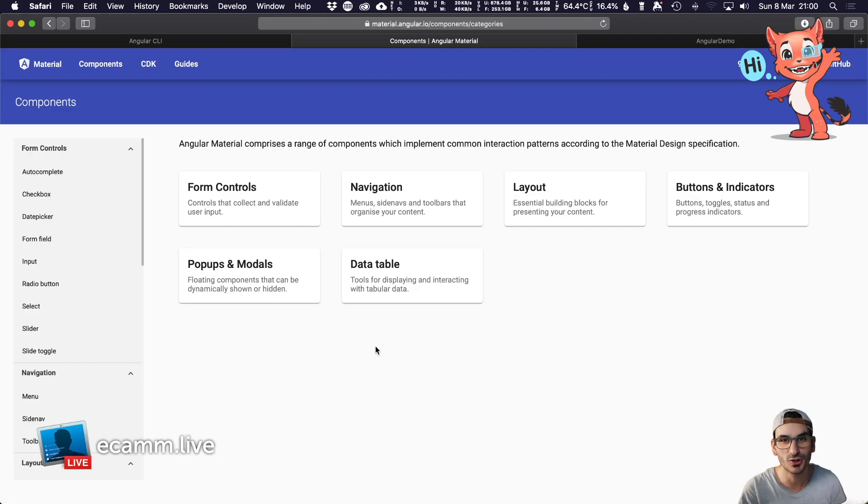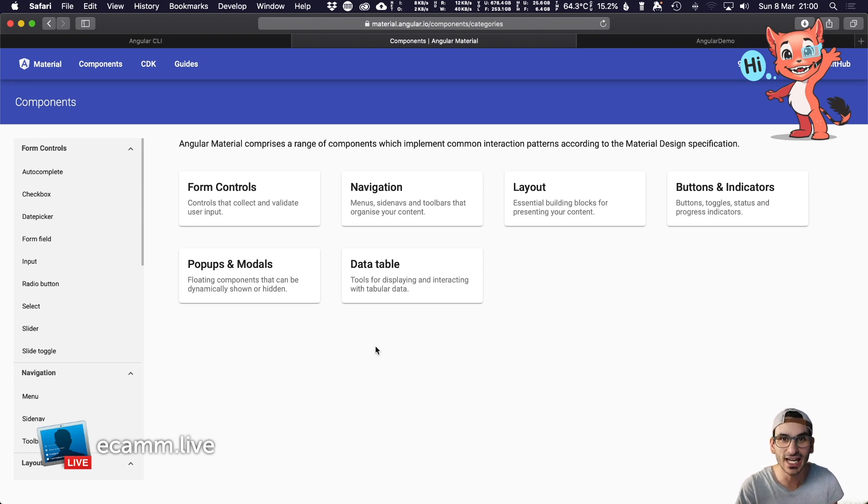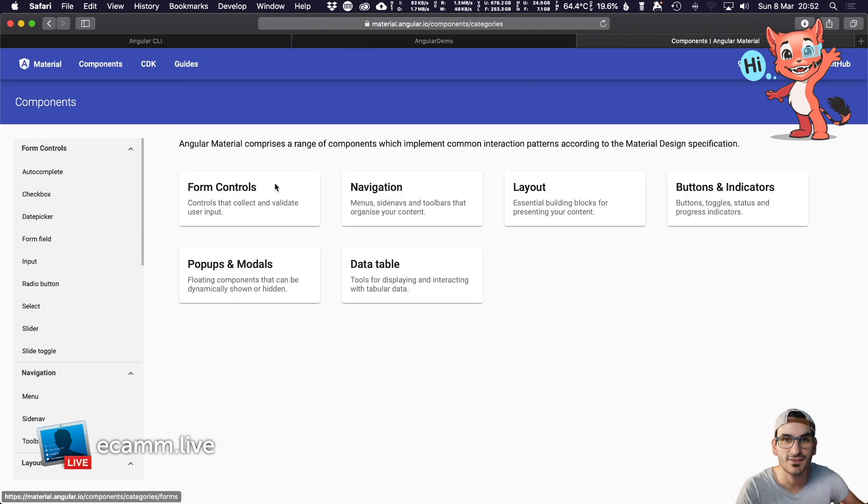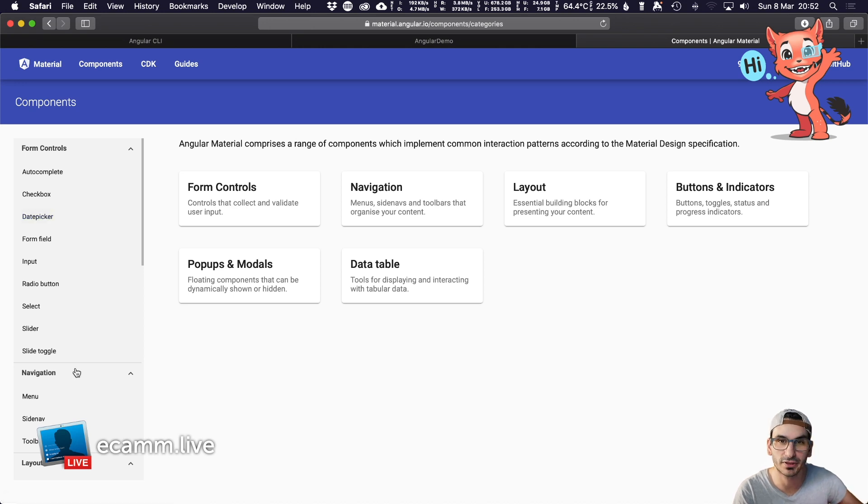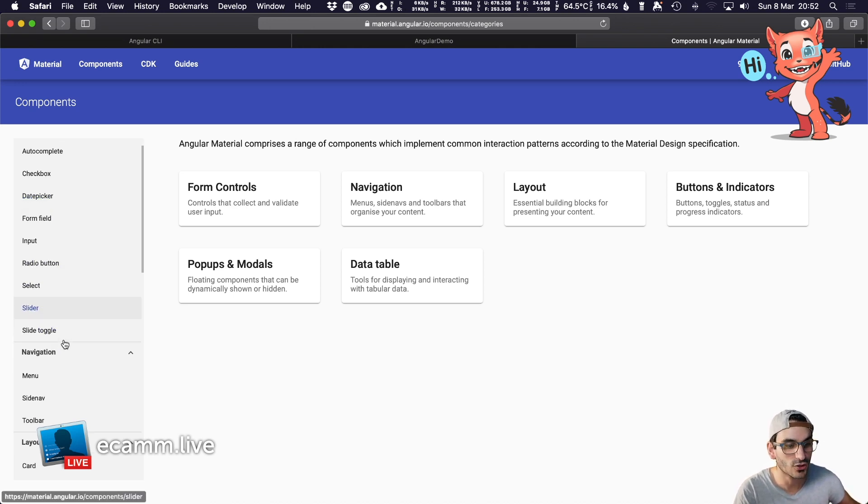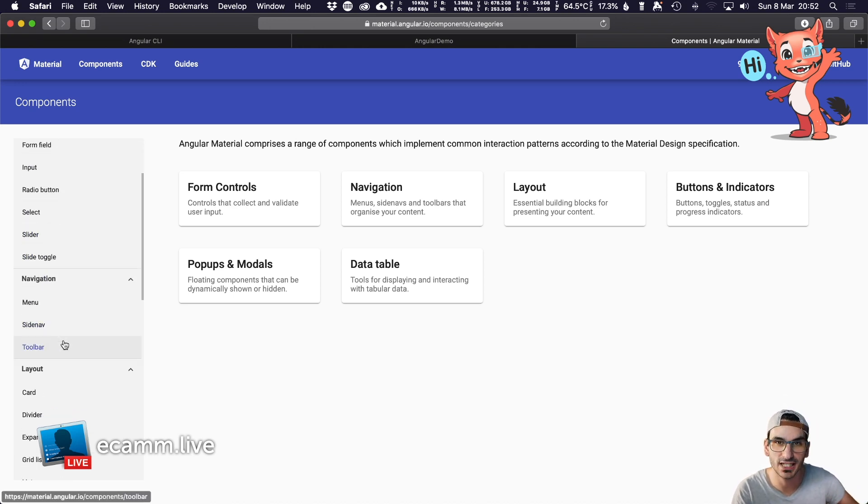This is part two of the Angular course where we're going to get your Angular project using Material Design. You get the benefit of components out of the box. If you want to get fancy and use some pre-built items, you can use Angular Material.